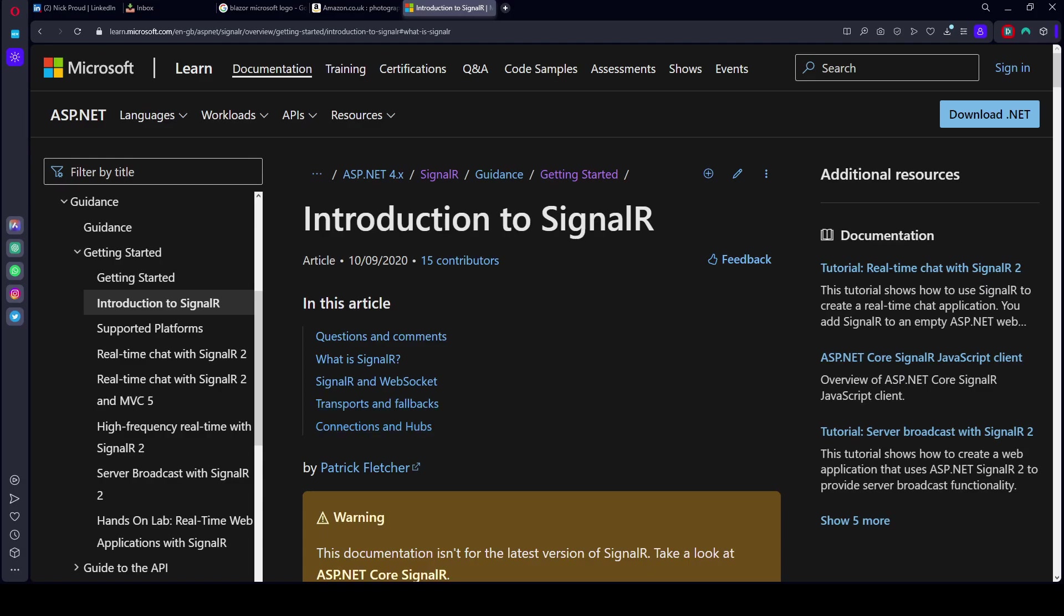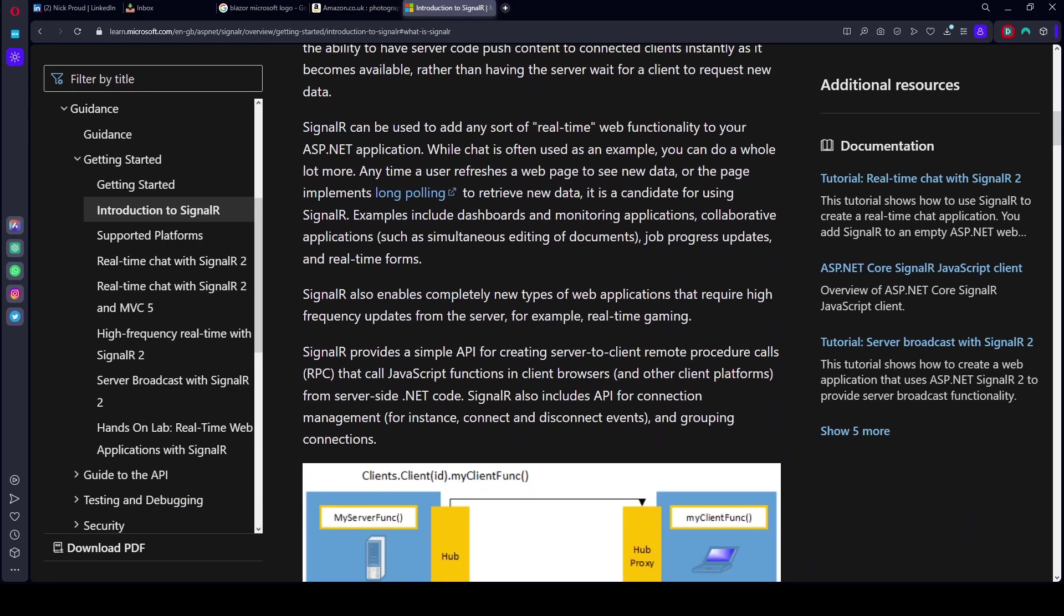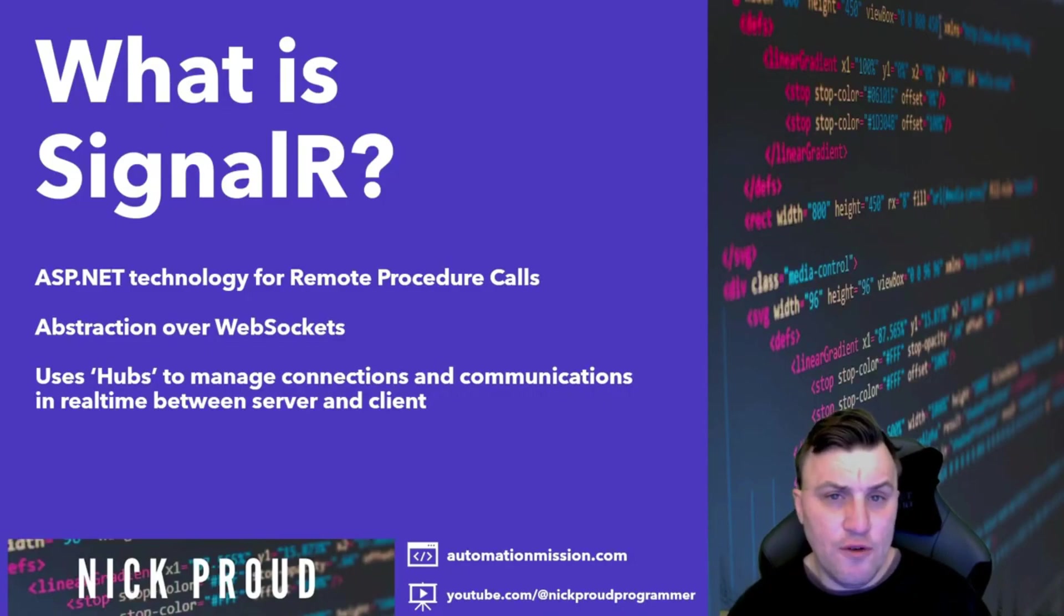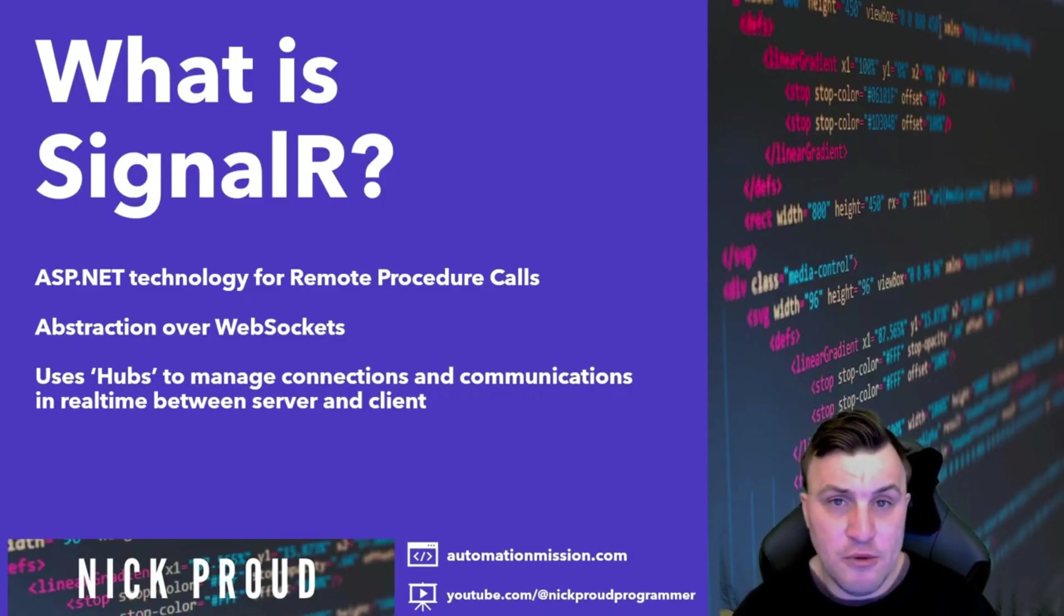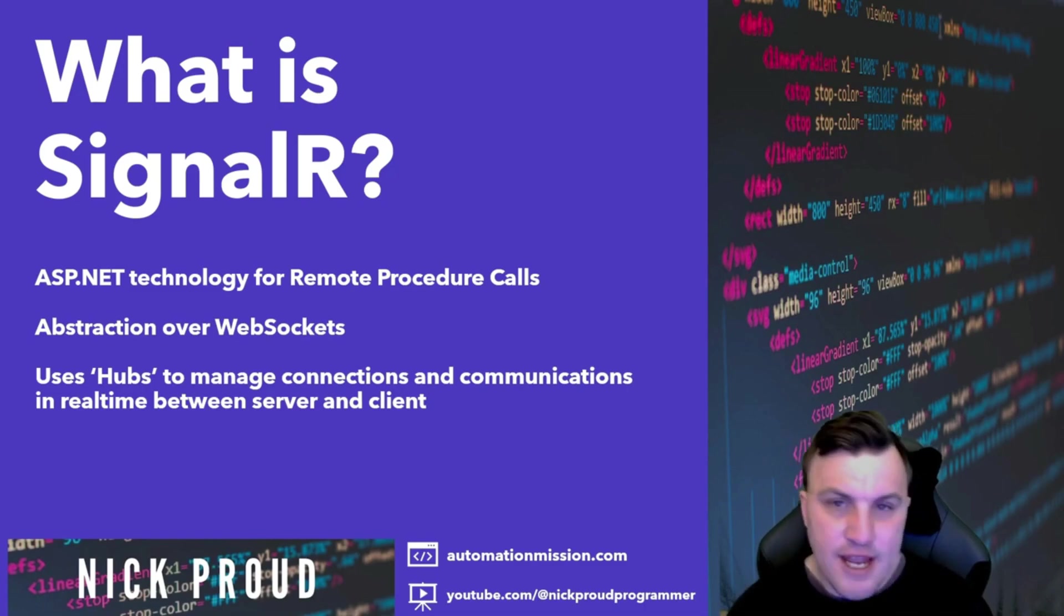In a Blazor Server application, the app runs inside an ASP.NET Core application on the host server. Any data and elements that need to be delivered to the front end are delivered to the client using SignalR. SignalR is a fantastic real-time communication framework that uses WebSockets. I've actually done a video on this where I built a chat application. If you've not watched that already and want to hear more about SignalR, take a look at that video.